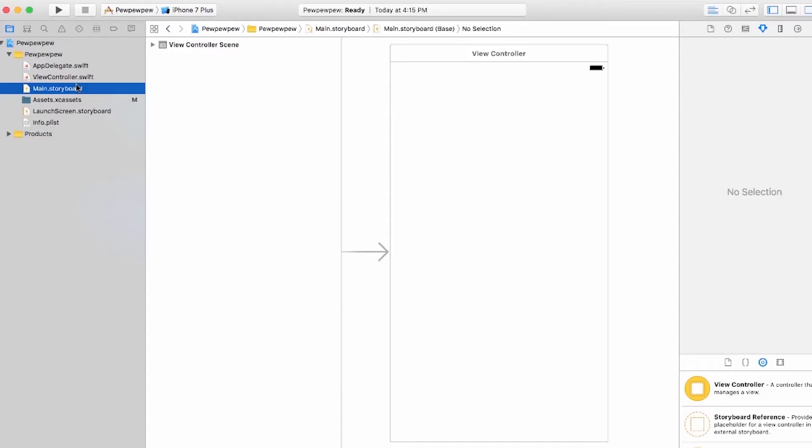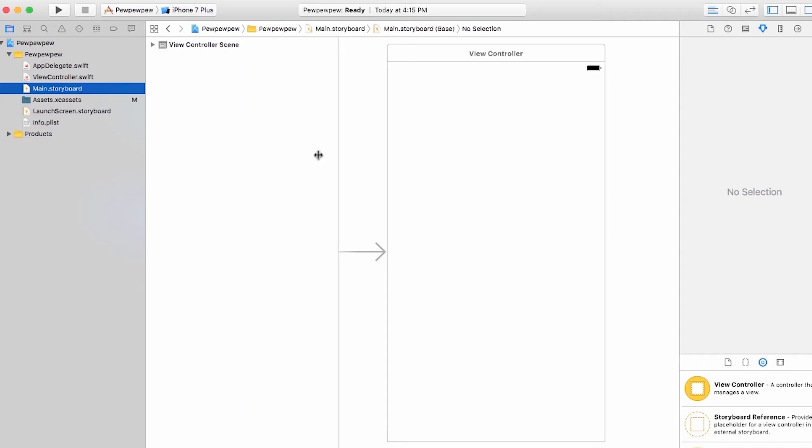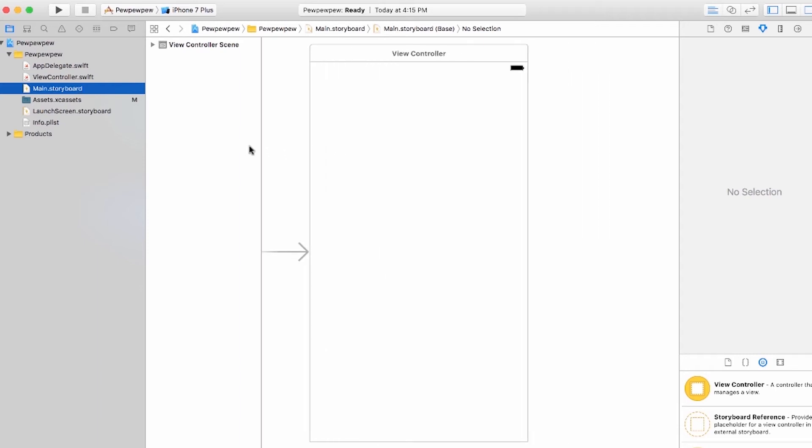All right, so let's go back into our storyboard. So this main part right here is called the interface builder, and it's just how it sounds. It's where you're going to be setting up the views and structuring your actual app interface.